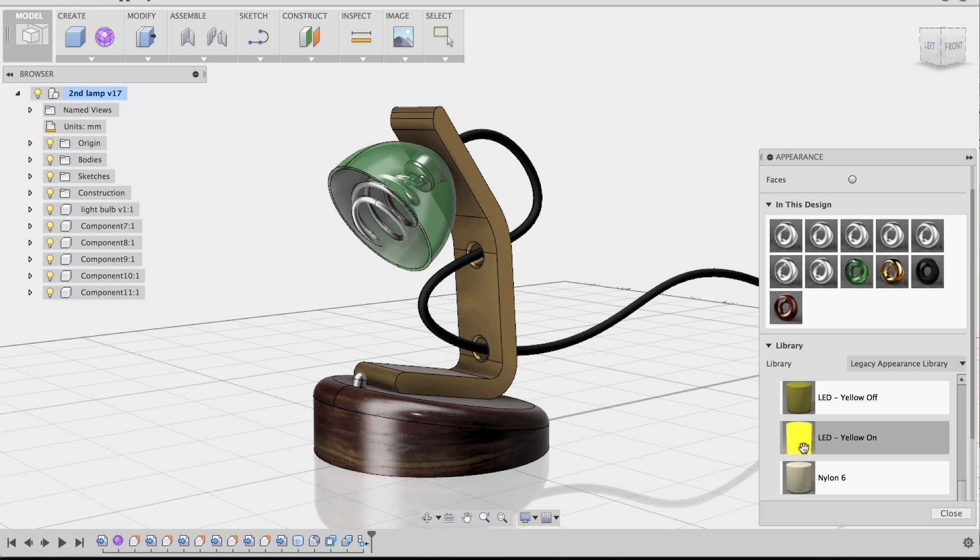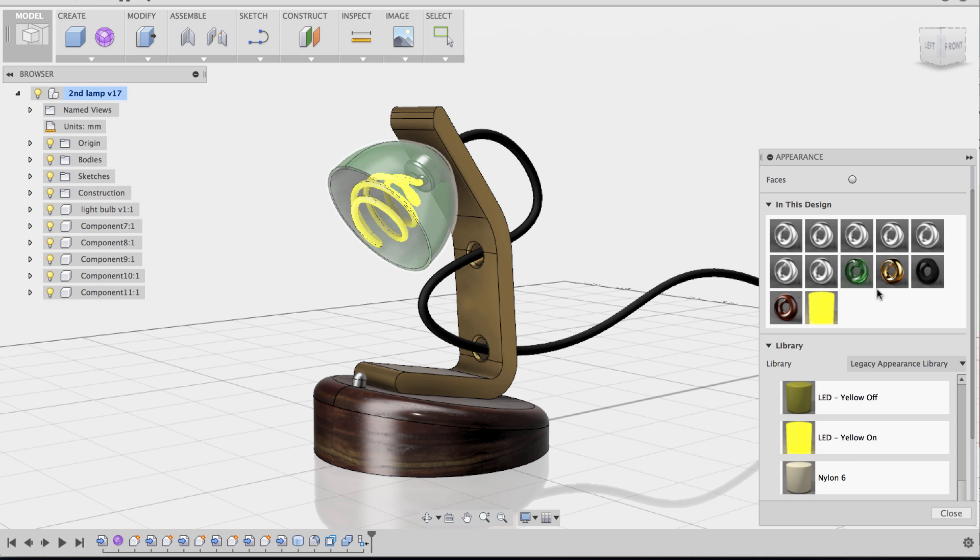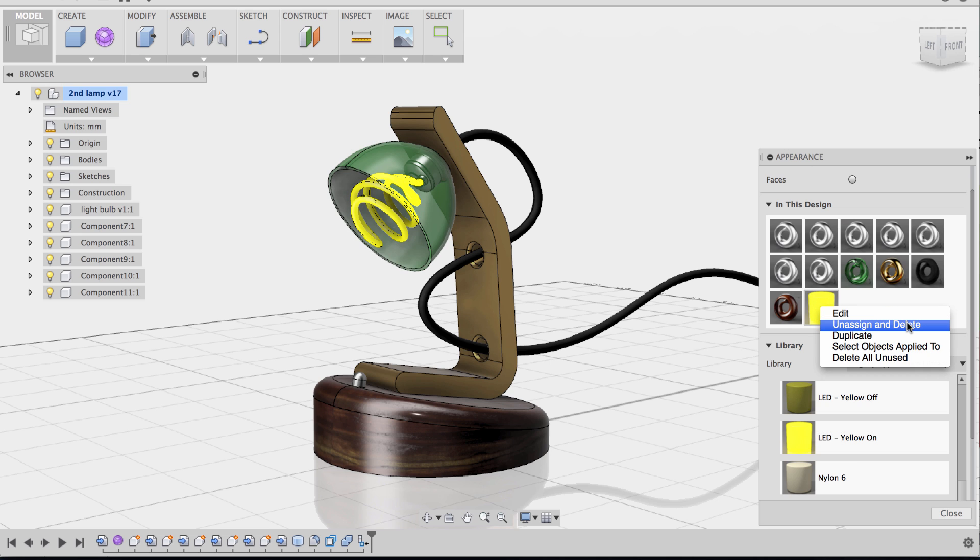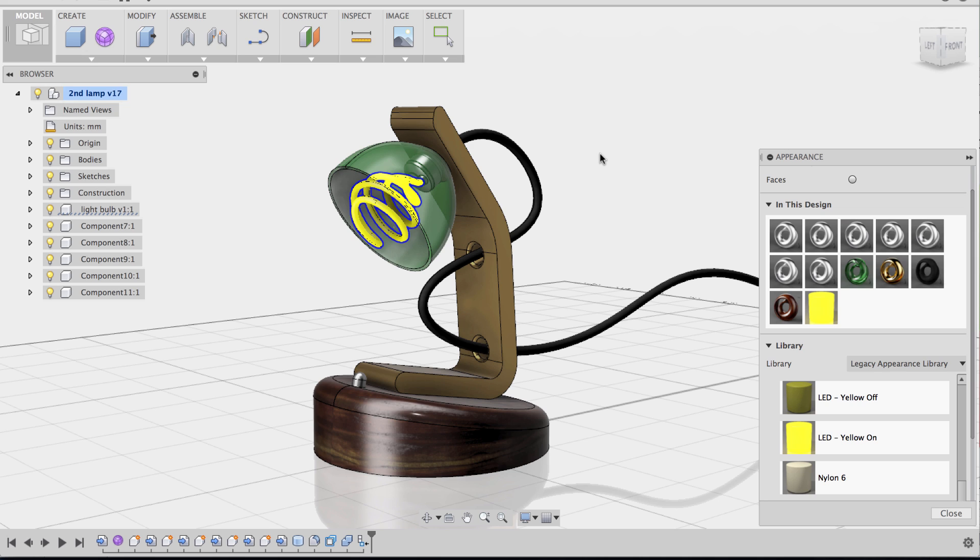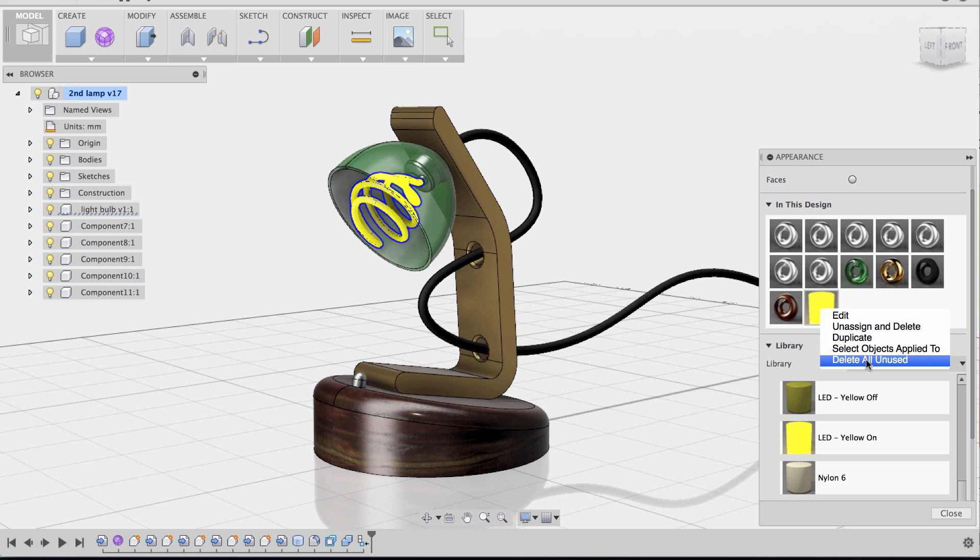I'm going to do that again. I'm going to apply. Click apply. There you go. Right-click again. So unassign or delete, you can duplicate the material. You can select the objects applied to. So when you do that, it highlights the body that this material is applied to. And this is pretty useful once you start applying many different materials to many different bodies, and you need to figure out which one is applied to what. So that's a good feature. Or you can delete all unused.